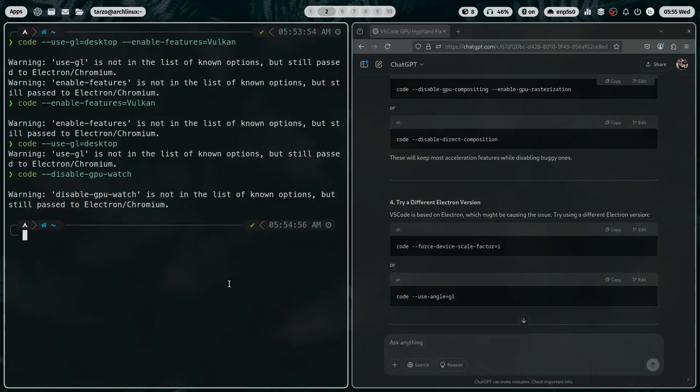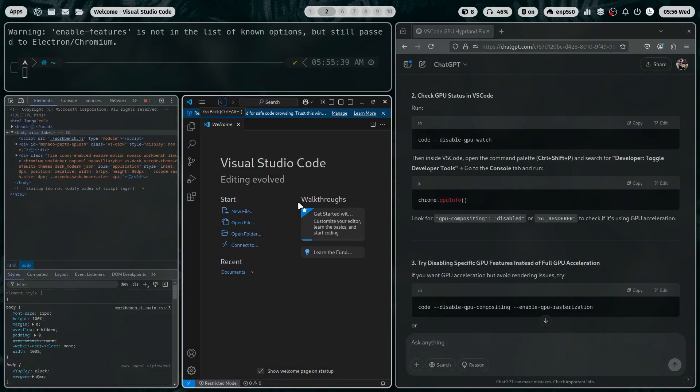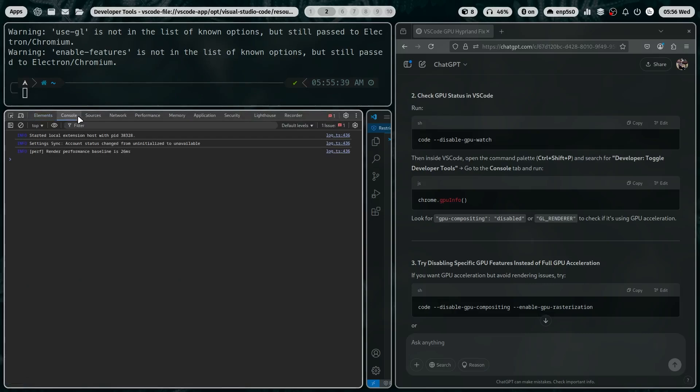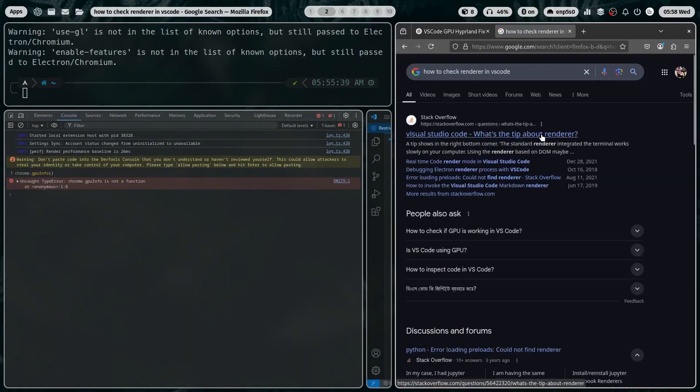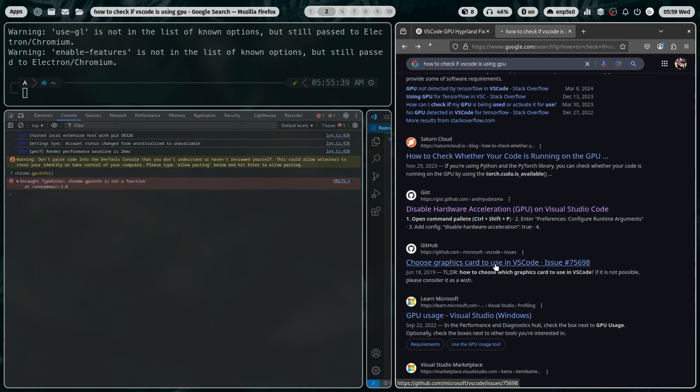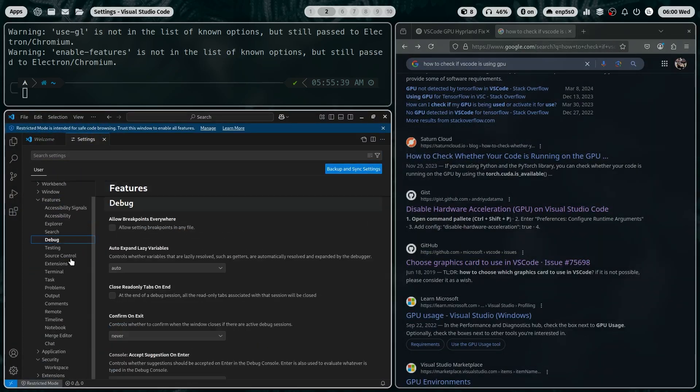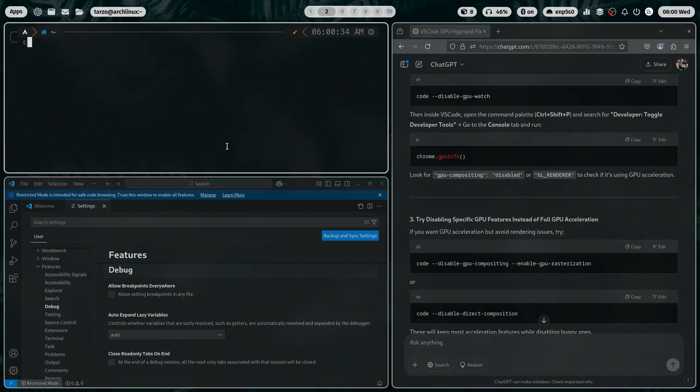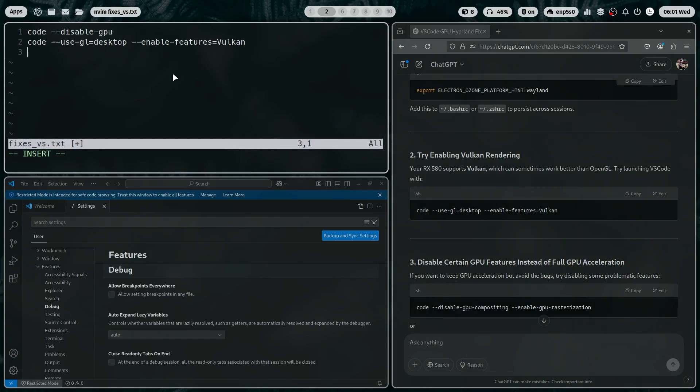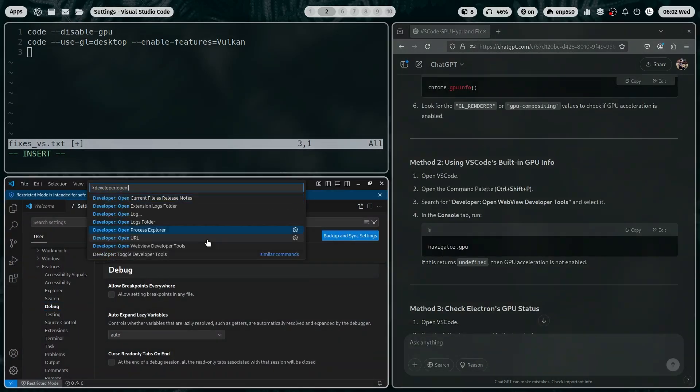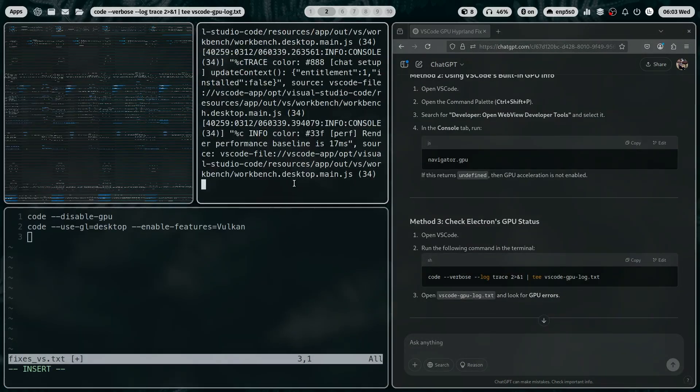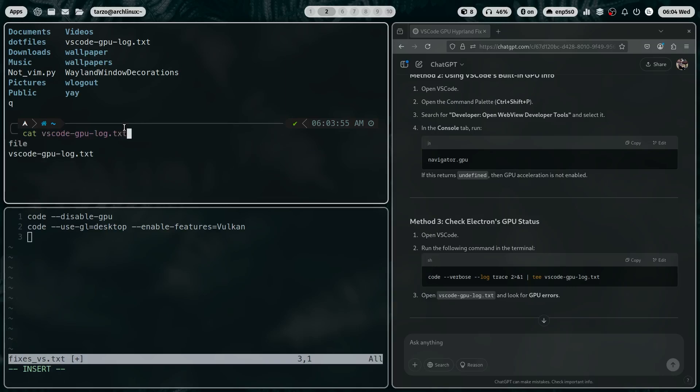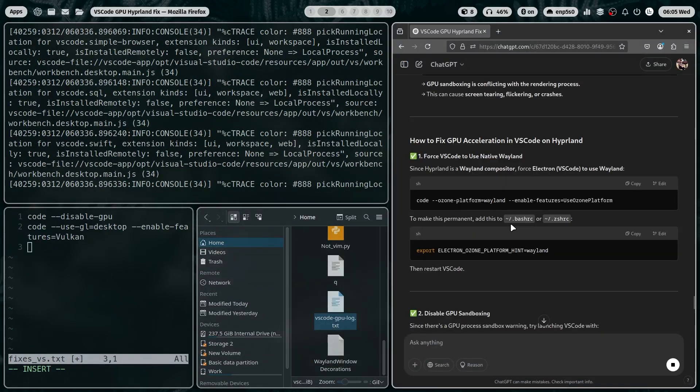So anyway, after a while of tinkering, after a while of messing around with everything, and now at this point I'm trying to figure out, okay, how do I check if my VS Code is actually using GPU or not. So I listed the command that works. I tried a bunch of configuration. Nothing was working.